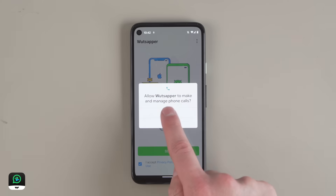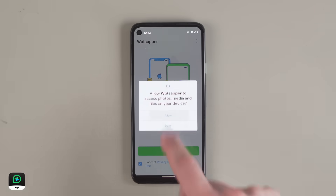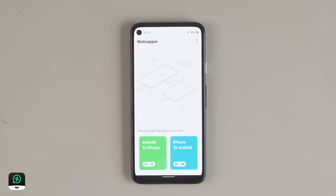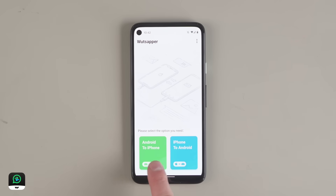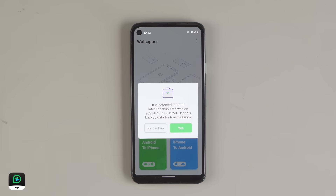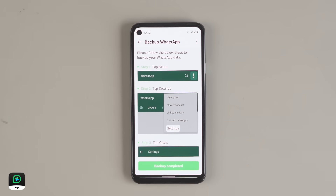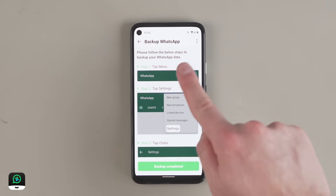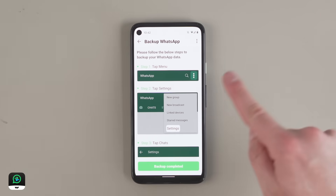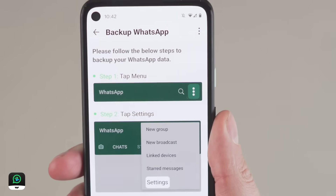You then just need to select 'Let's Start' and select 'Android to iPhone'. If you have a backup already that is less than 2 hours old, the system will use that. If it is more than 2 hours old, you will be asked to use the latest backup. If no backup is found, it will show you the backup guide and show you how to backup your WhatsApp.